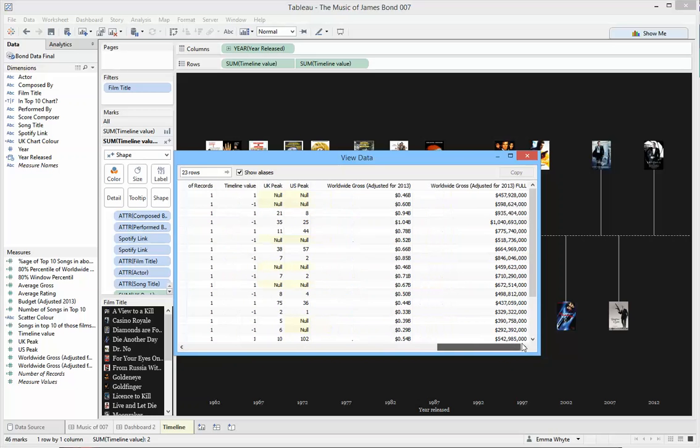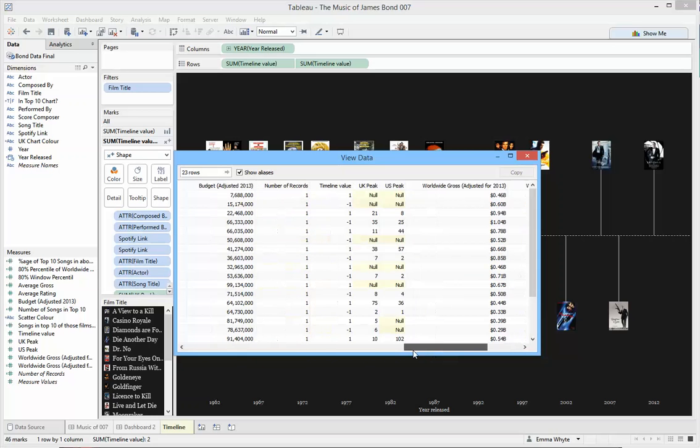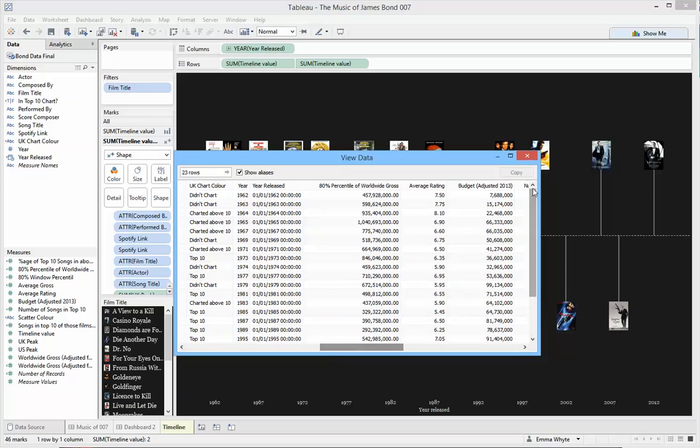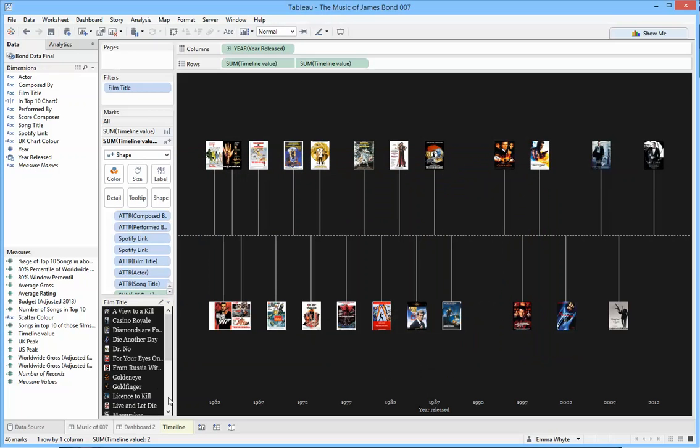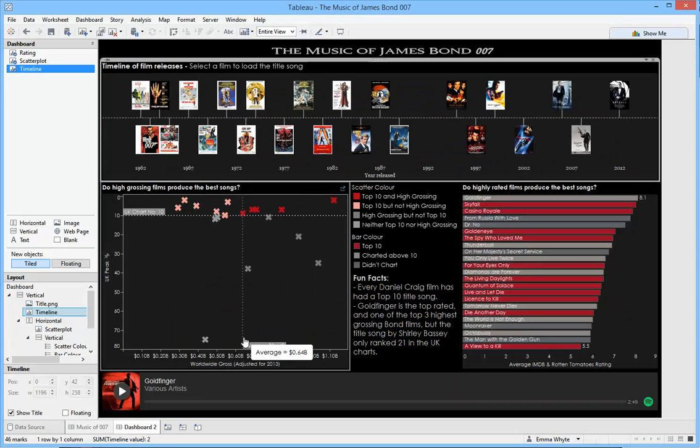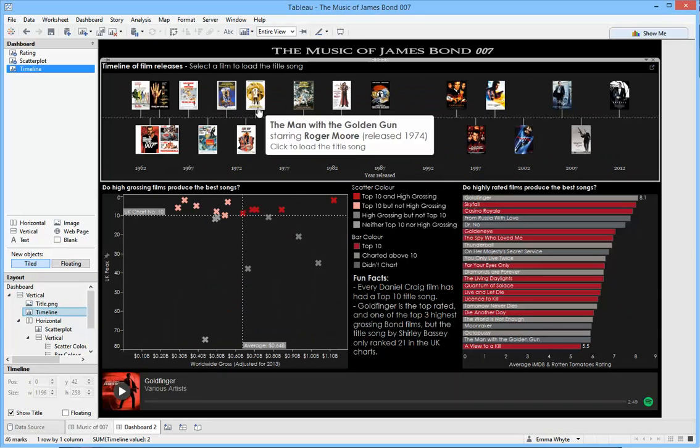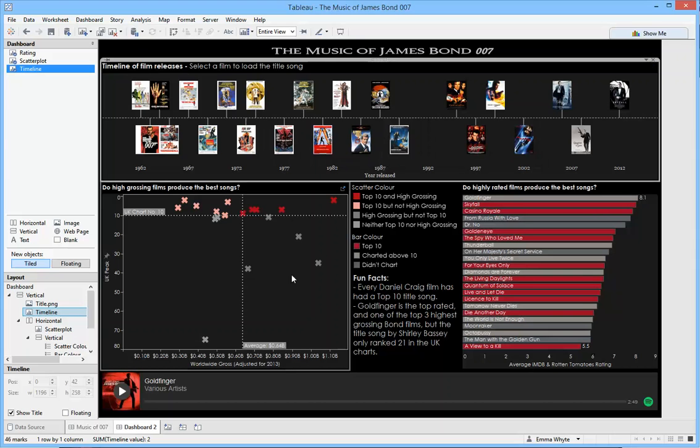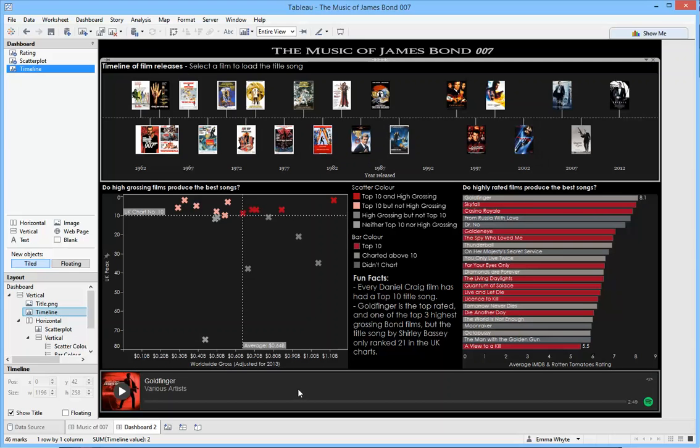So the track information is in my data set and then this allowed me to build out some visualizations. What I want to be able to do is in this timeline at the top, I want to click one of these movies and have it load the theme song in the embedded web page I've got at the bottom of the viz here.